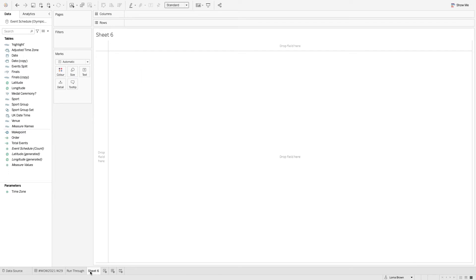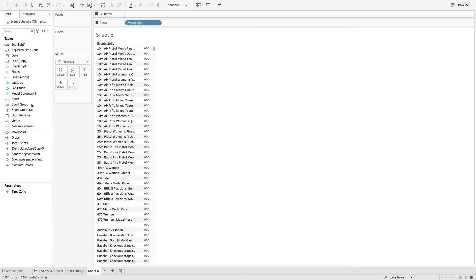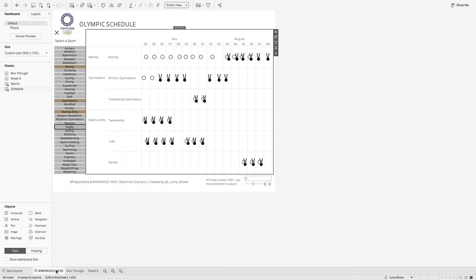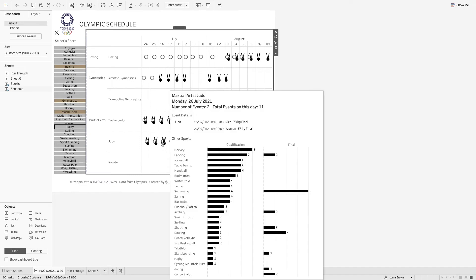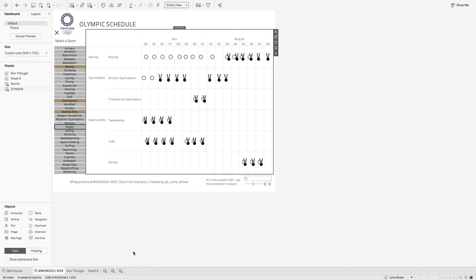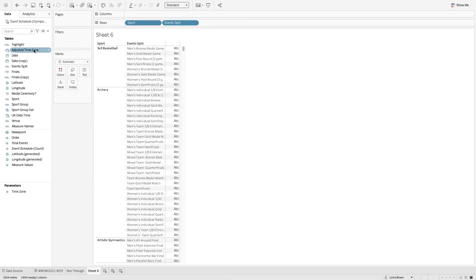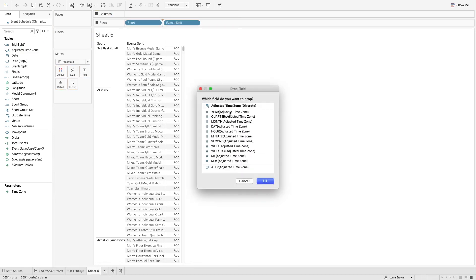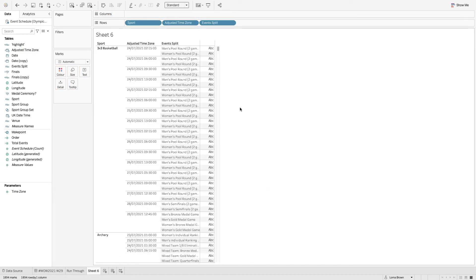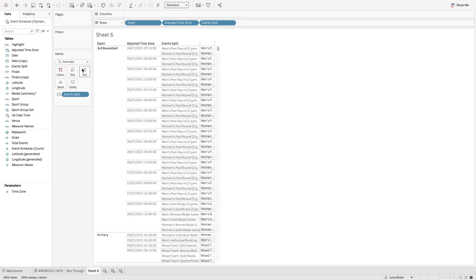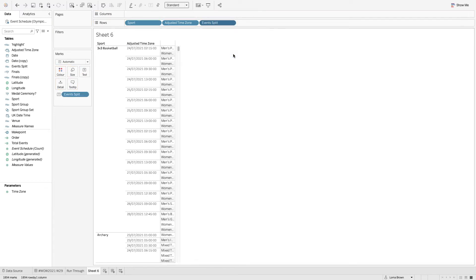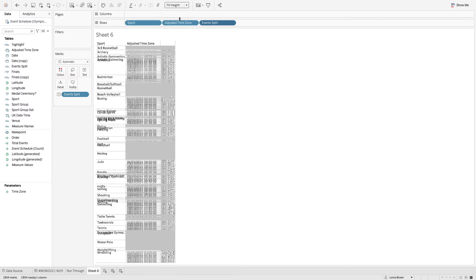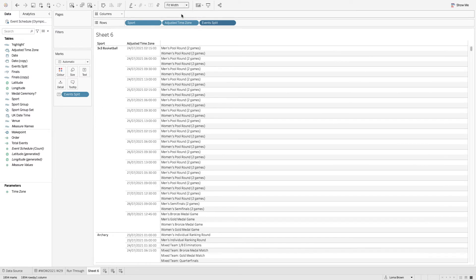You'll notice that on the tooltip of the actual visualization you have the event details from that day but also the other sports that are on qualifications or finals for that particular day as well. So with that all we needed to do is we just needed to put our events split and sport on here and then I think it had the date time as well. So if I just put this into here I'm just going to have it as that for now.